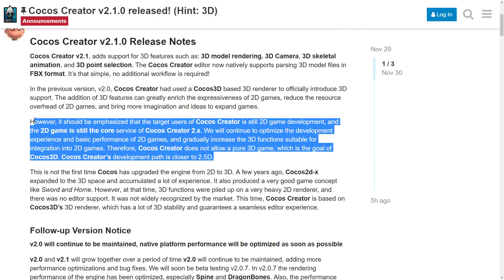It should be emphasized that the target user of Cocos Creator is still 2D game development, and 2D games are still the core service of Cocos Creator 2.x. They will continue to optimize the development experience and performance of 2D games, and gradually increase the 3D functionality suitable for integration into 2D games. Therefore, Cocos Creator does not allow a pure 3D game — that is the goal of Cocos 3D, another one, just to confuse the lineage even more. So, Cocos Creator is all about 2.5D game development. That means maybe having static sprite backgrounds and a fixed camera, and then having your character sprites animated fully in 3D, allowing dynamic inventory swaps or lighting effects.